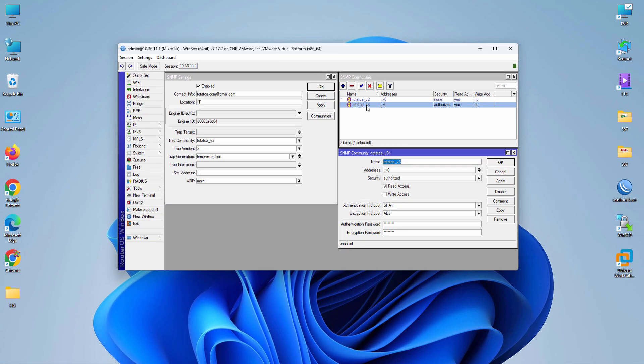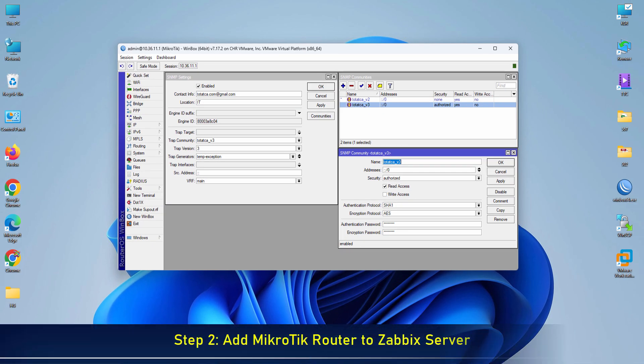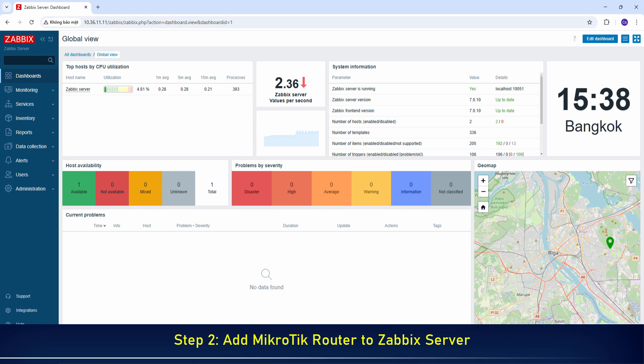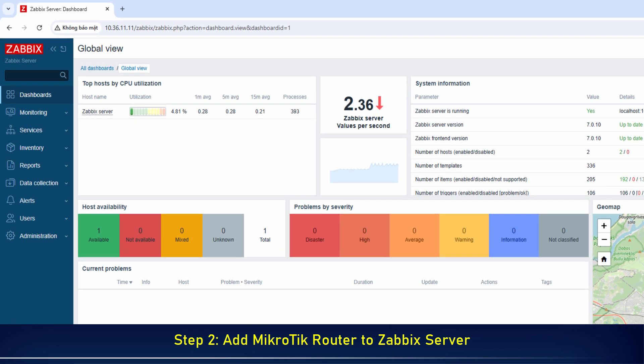Now, we will add the MikroTik router to the Zabbix server to begin the monitoring process.